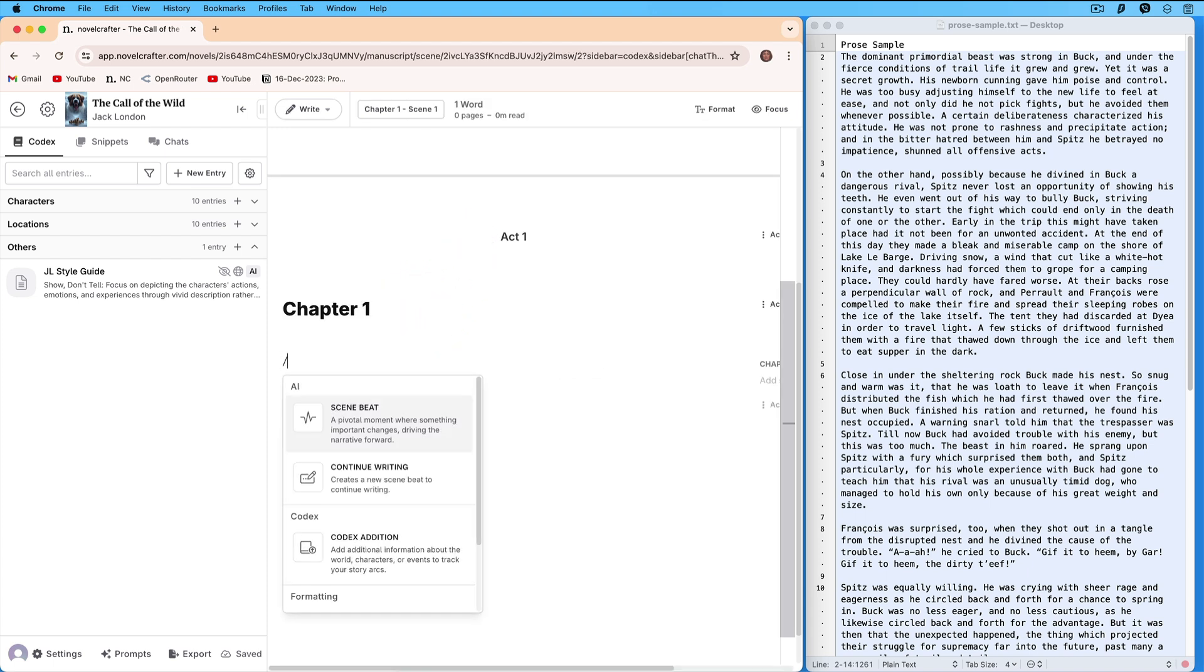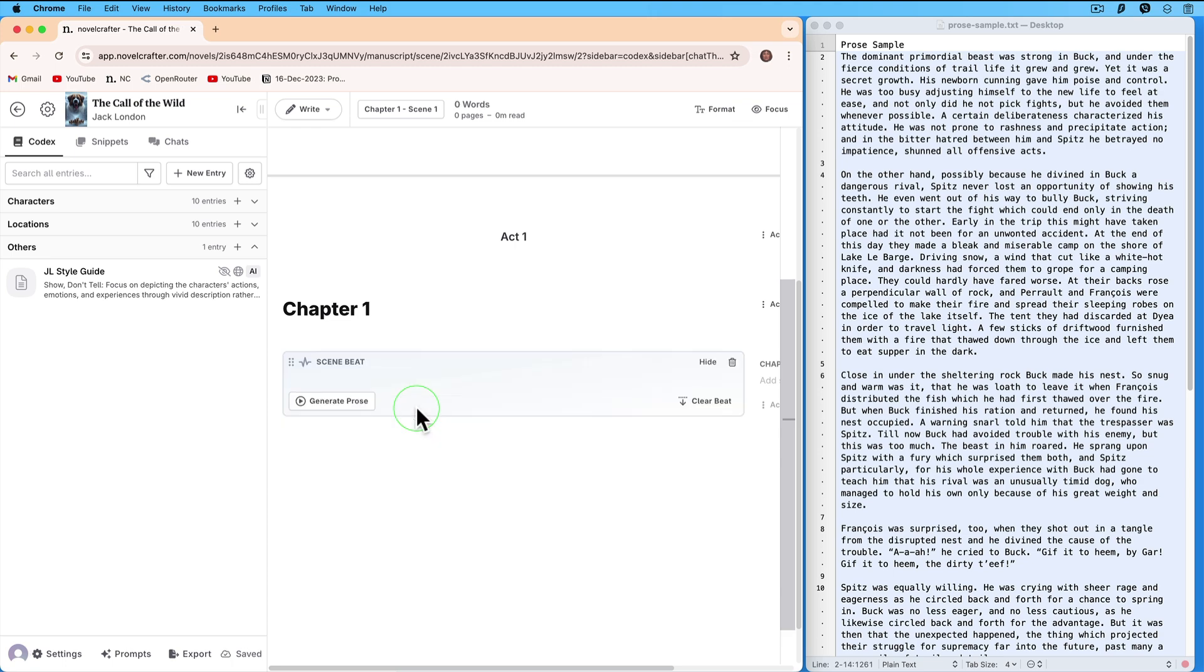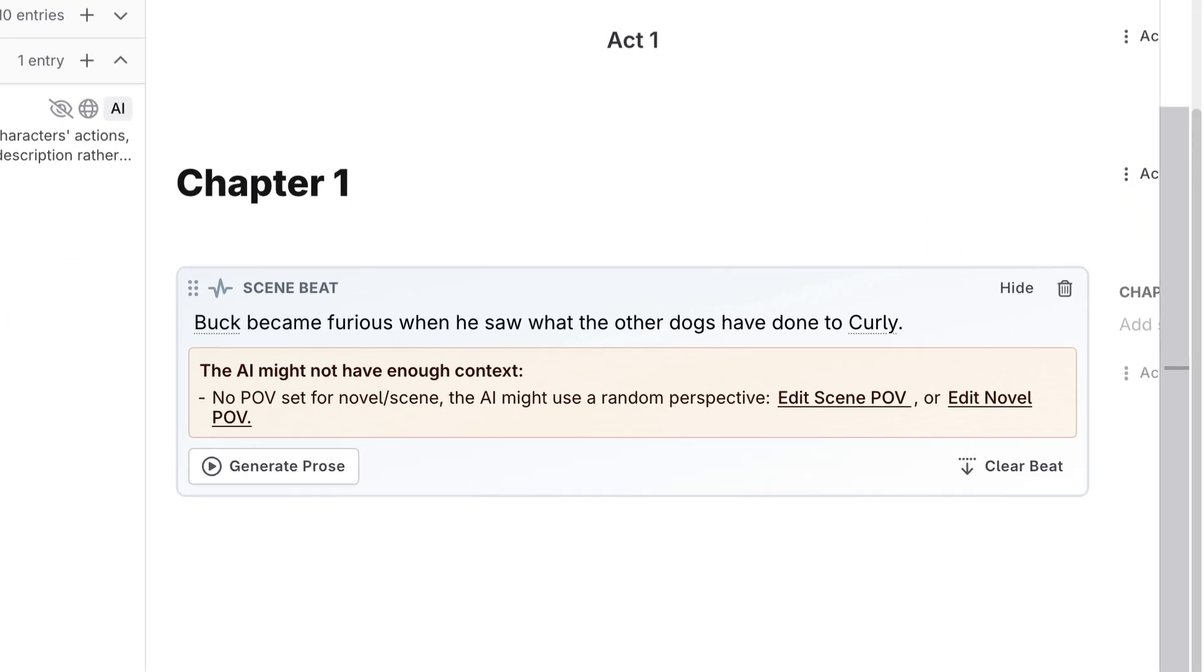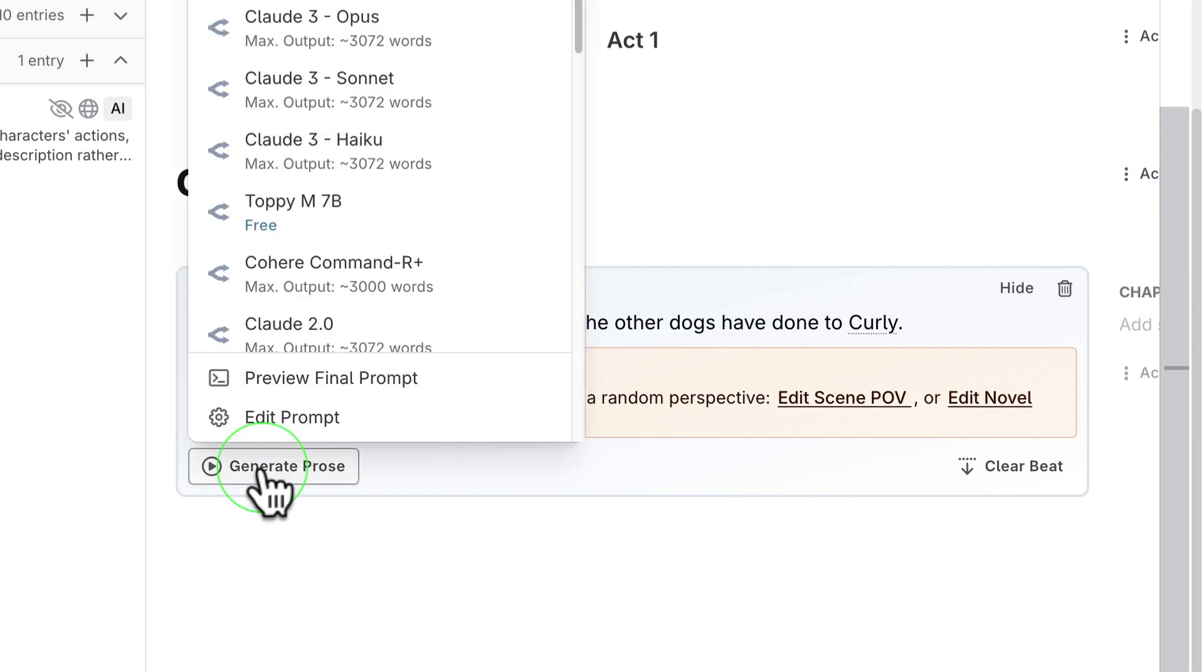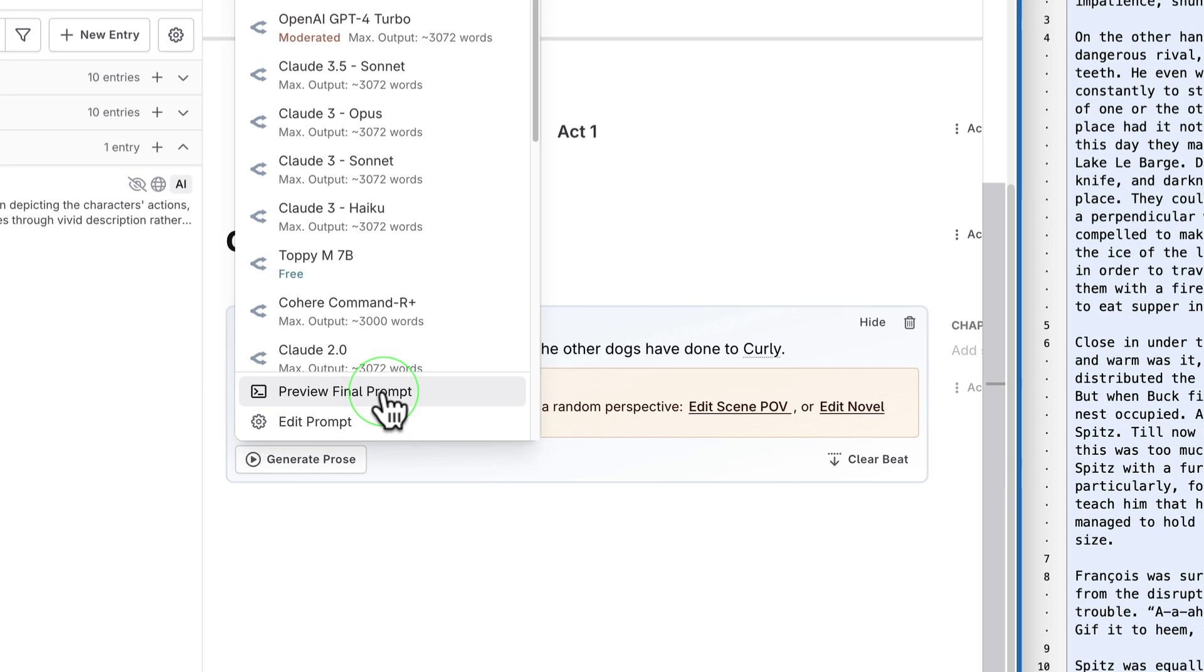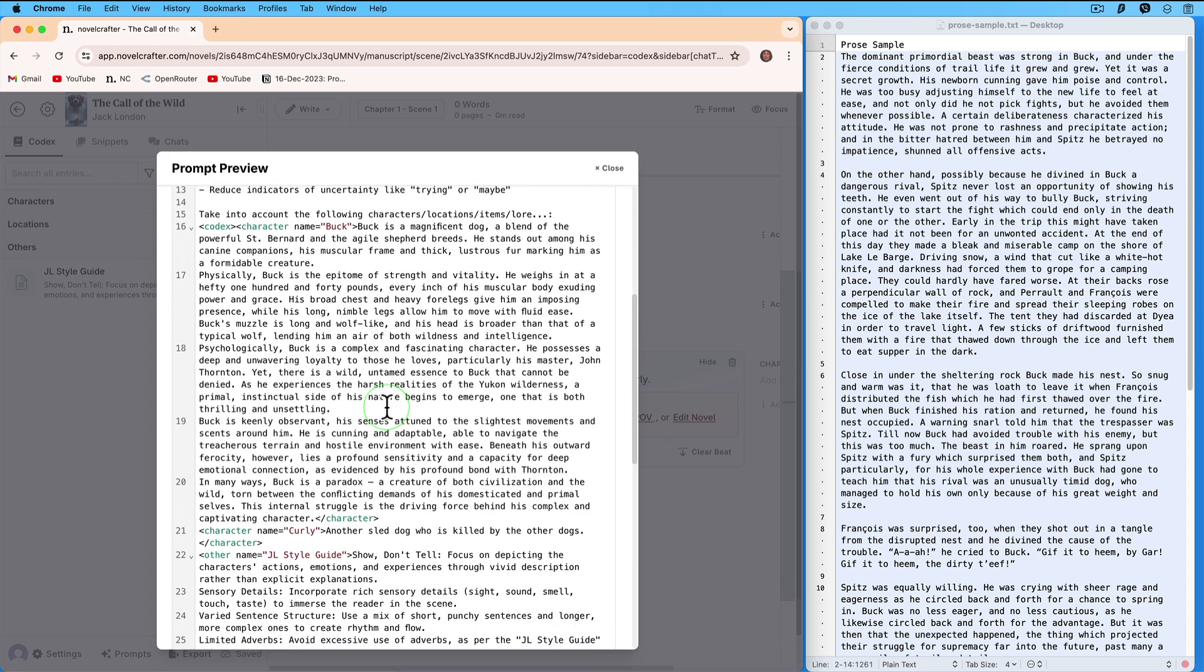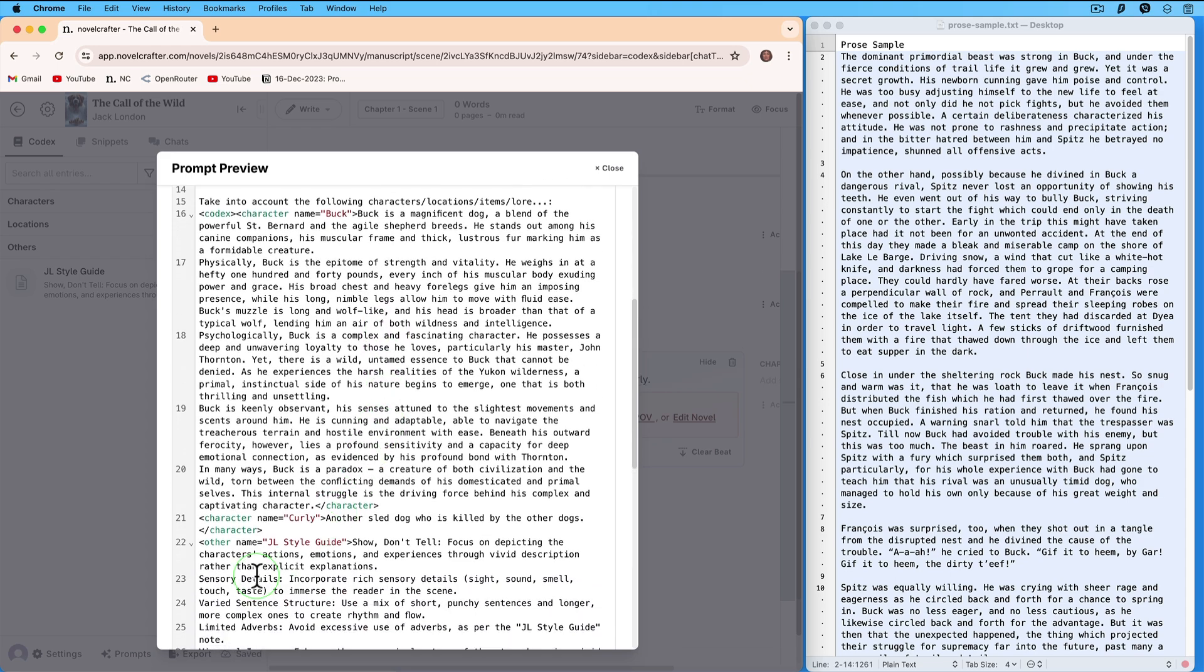Right slash and click on Scene Beat. Buck became furious when he saw what the other dogs have done to Curly. Click on Generate Prose. But instead of choosing an AI model, choose Preview Final Prompt. You will find the Style Guide there. Close.